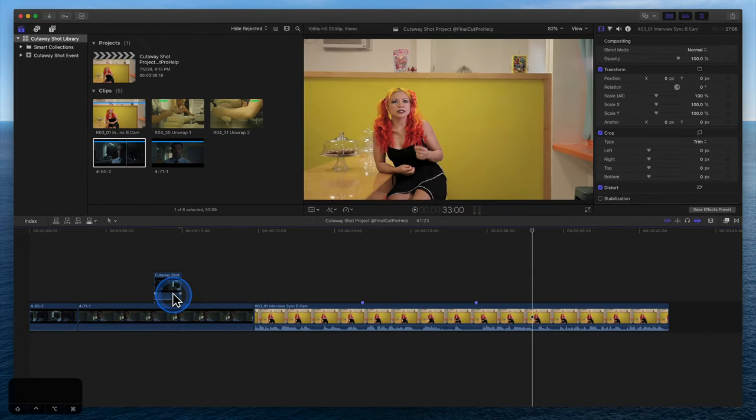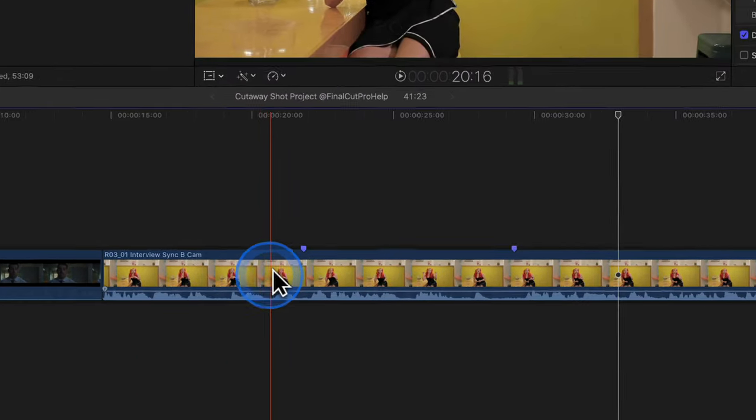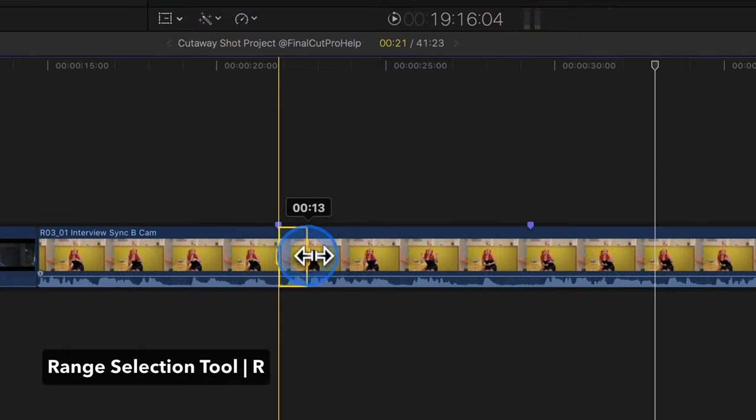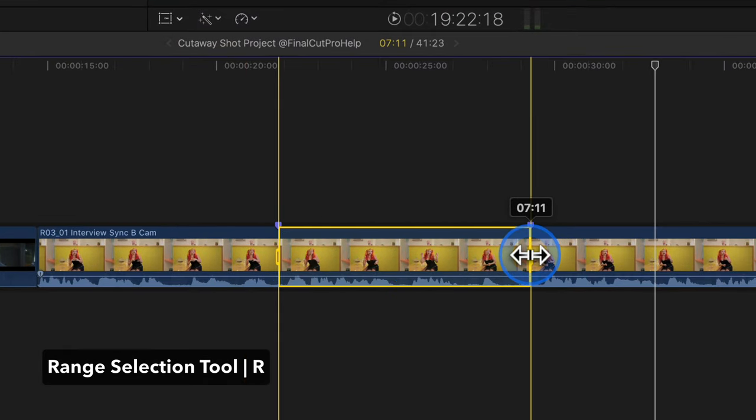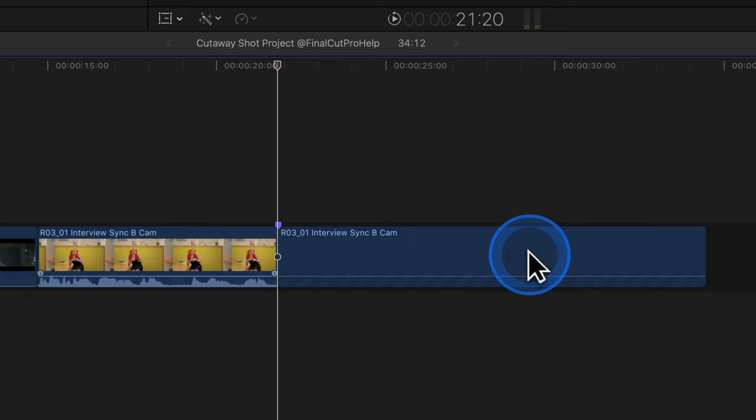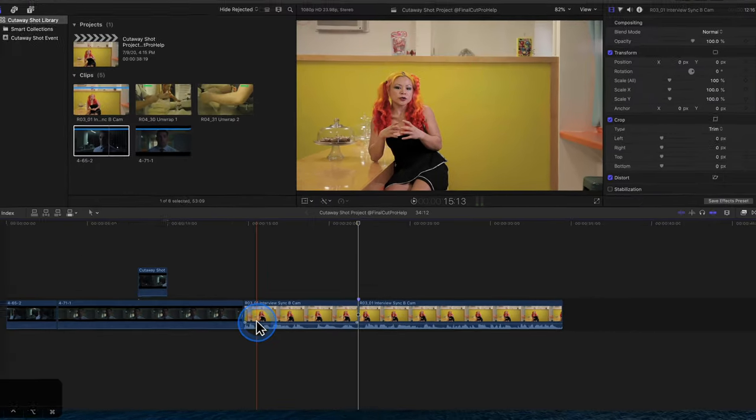Let's edit out a portion using the range selection tool. Hold the R key on the keyboard, click and drag, release R, and press delete to remove the unwanted selection.